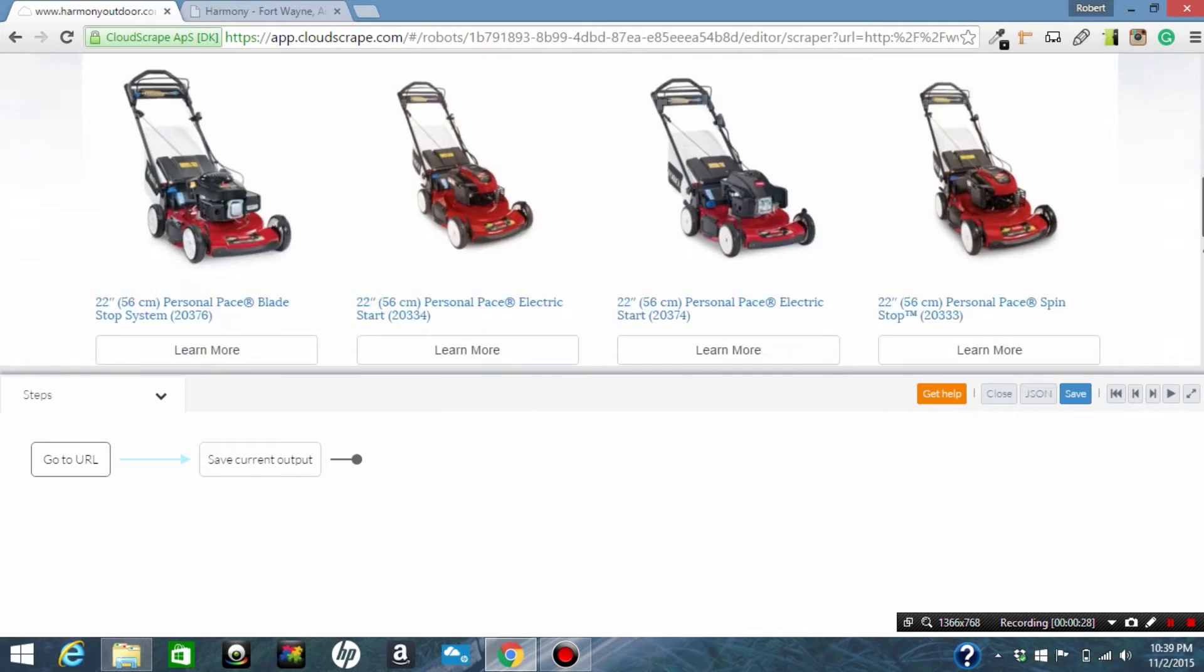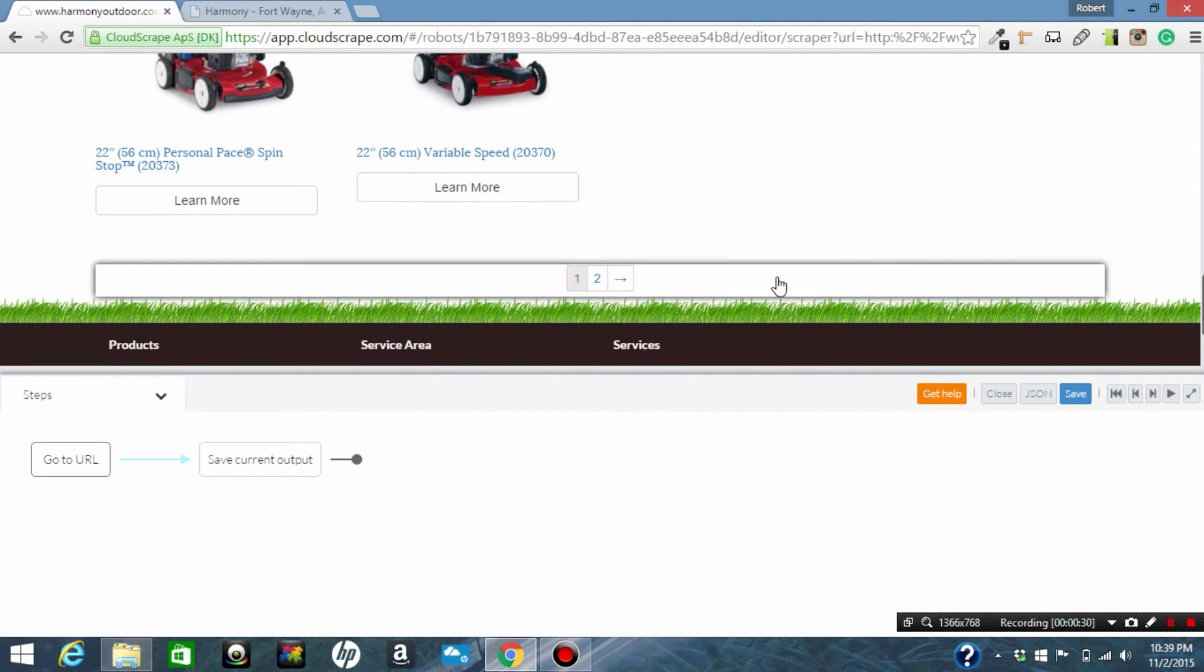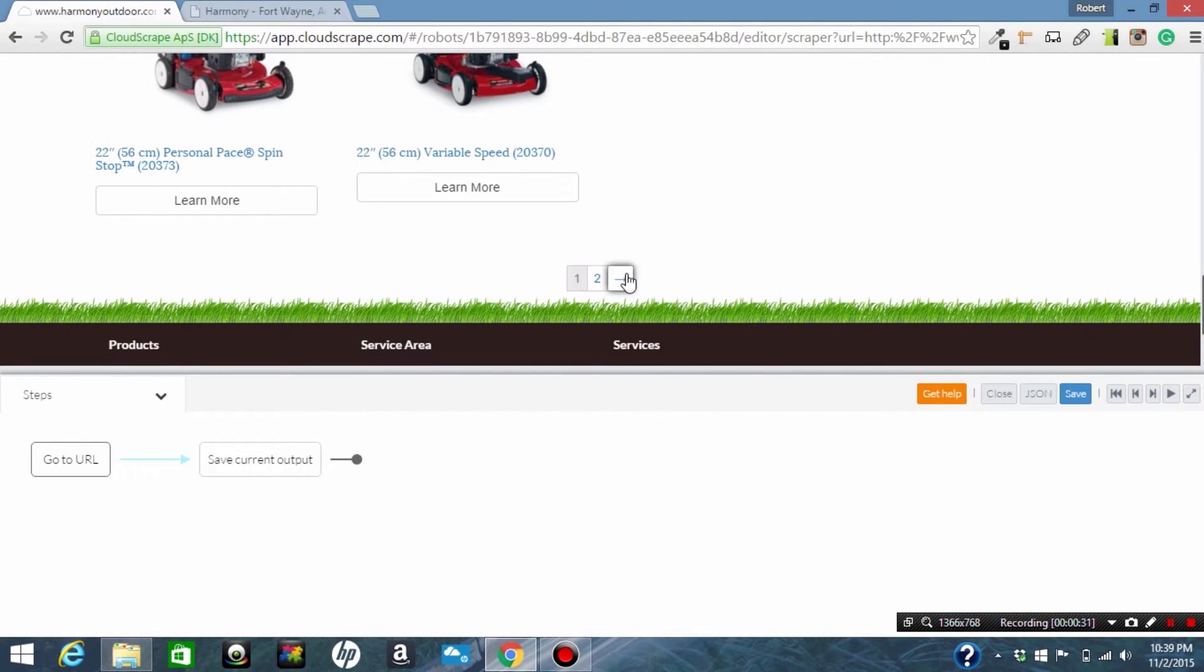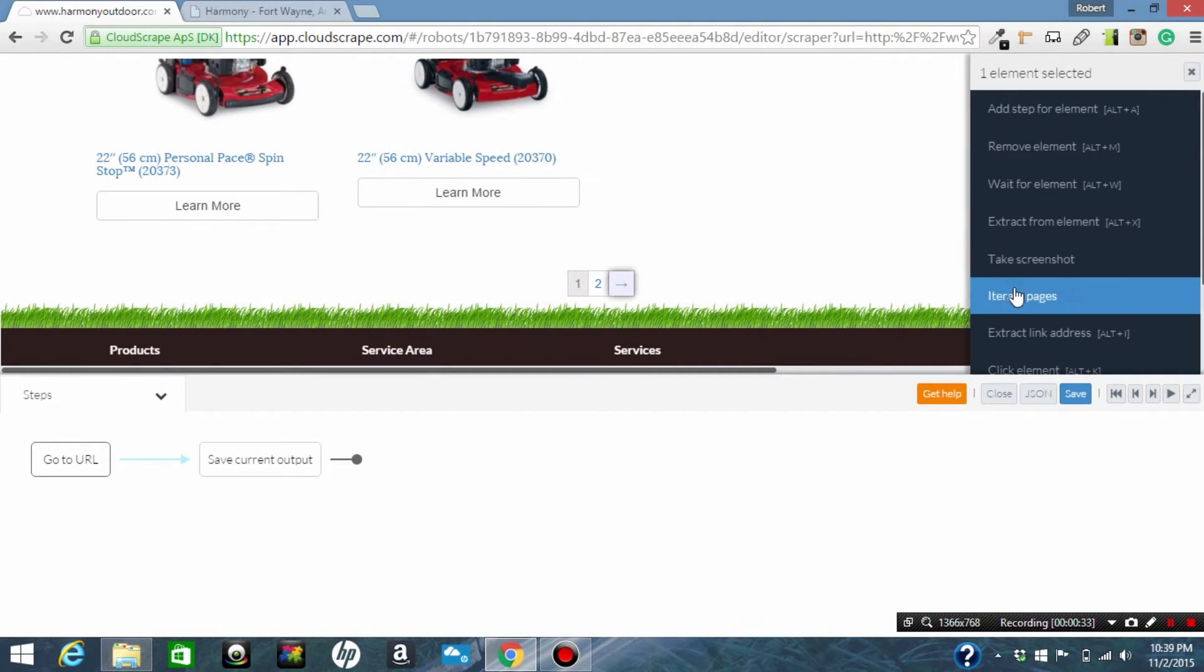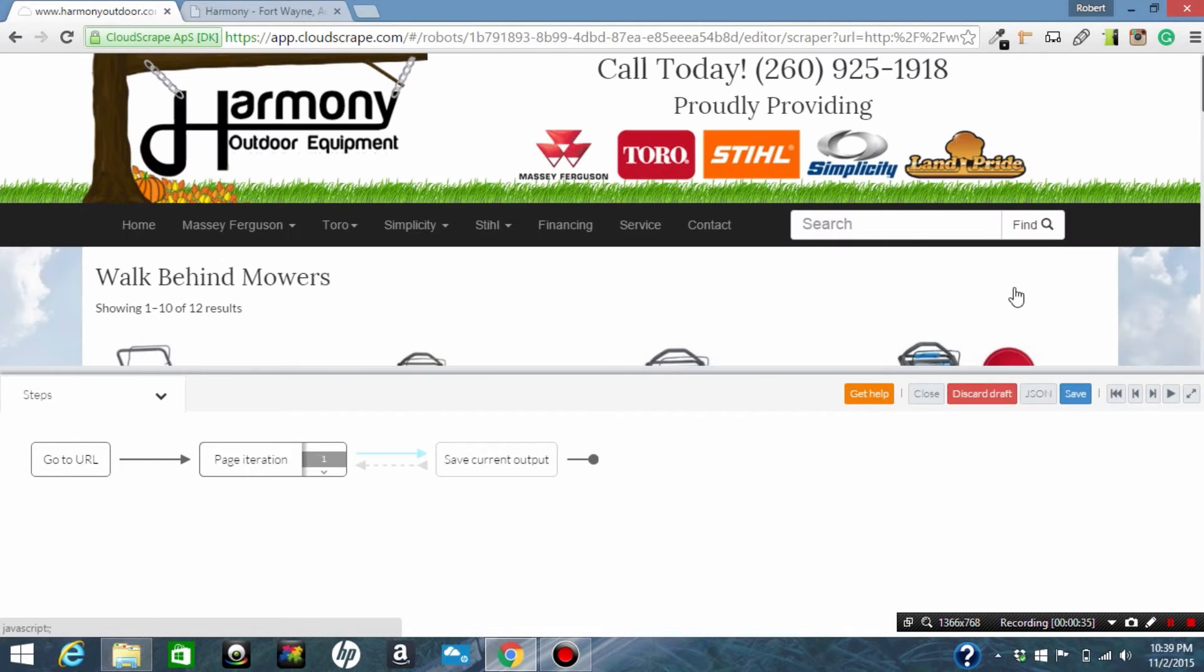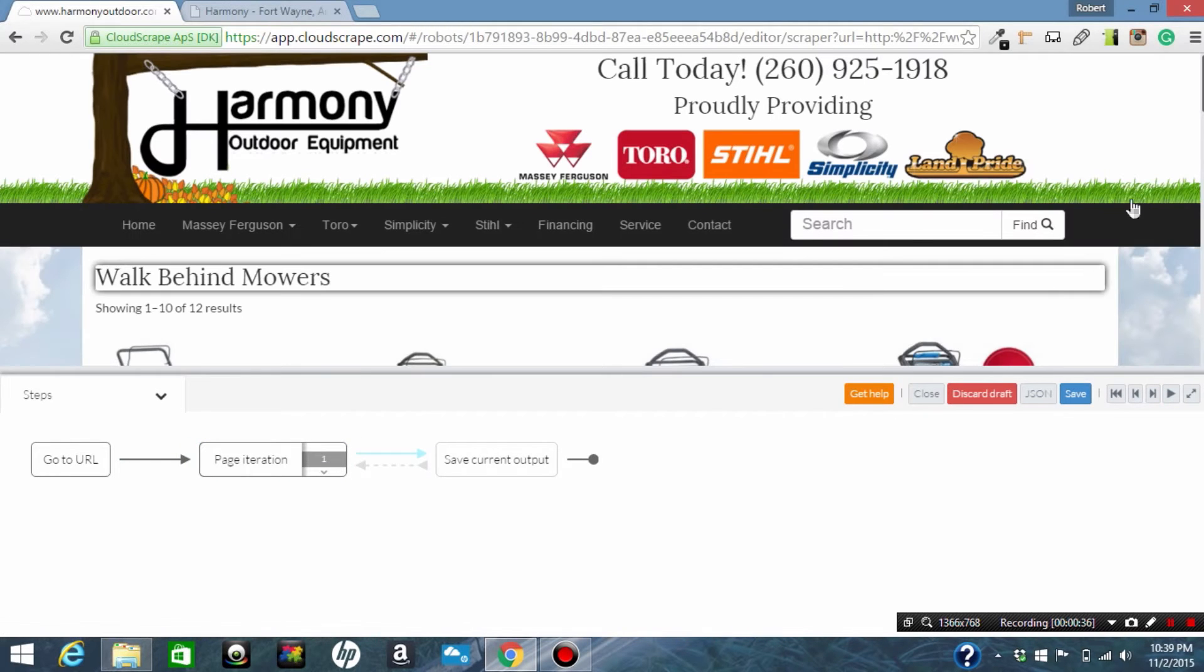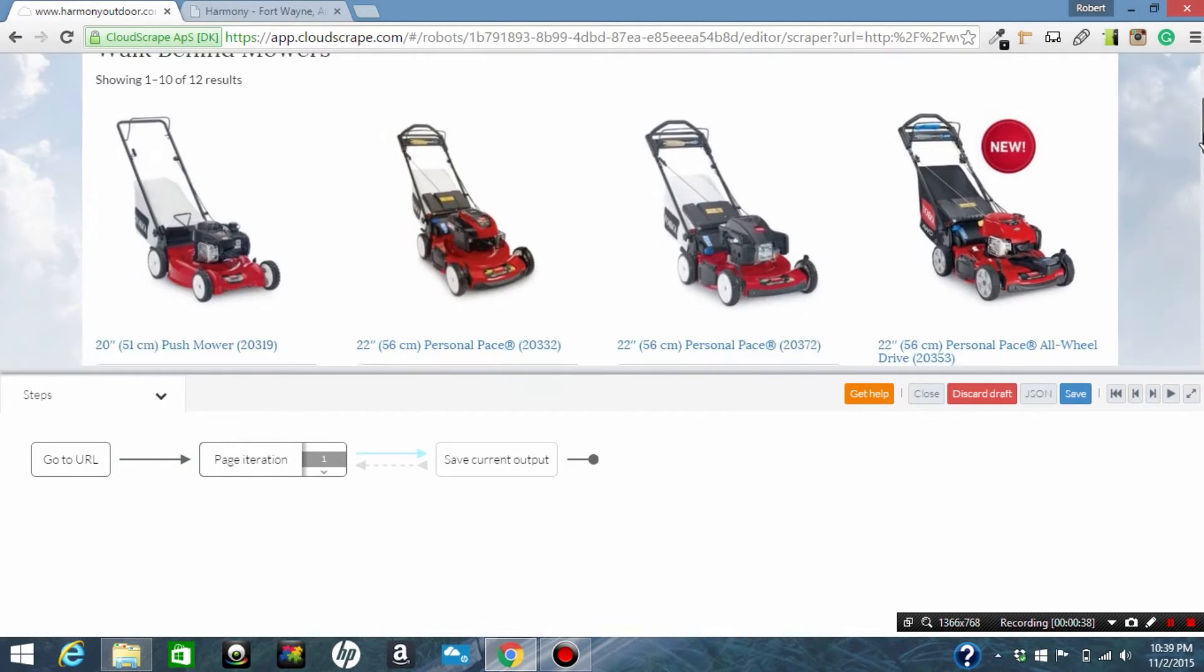We're going to click element on the page iteration and click iterate pages, and it's going to know that we have to iterate two times or however many times that is needed. It's dynamic.